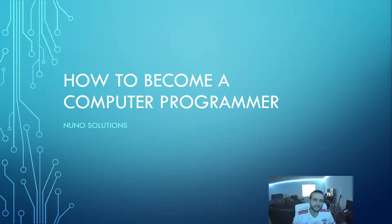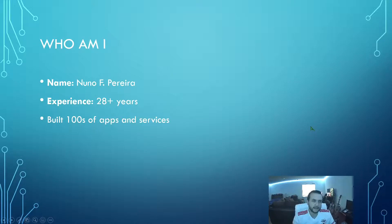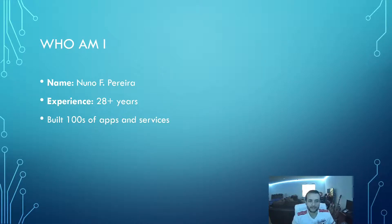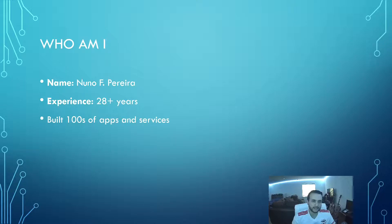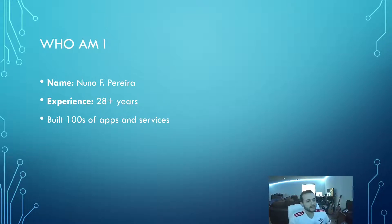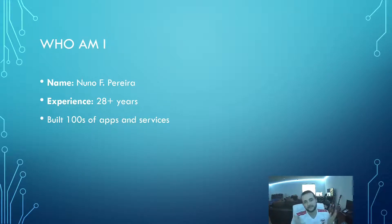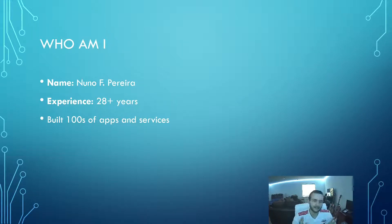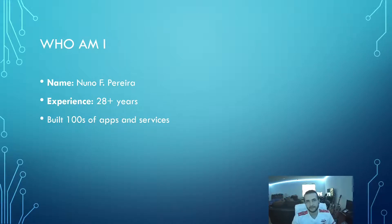So first things first, who am I? I, Nuno Pereira, I've been programming for approximately 28 plus years give or take. I really started programming at 12 years old and been about professionally programming about 19 years, built up hundreds and hundreds of apps. I mean, it's app services, mobile apps, you name it, I've done it.